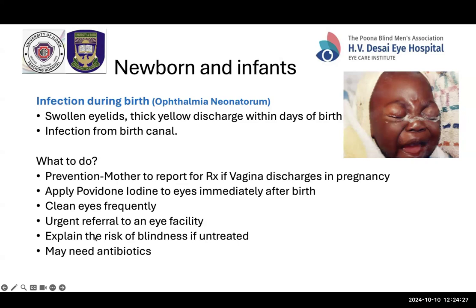Always explain the risk of blindness to parents and the need for urgent referral. Such babies may also need systemic antibiotics to treat the infection.